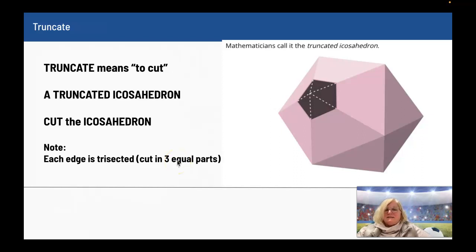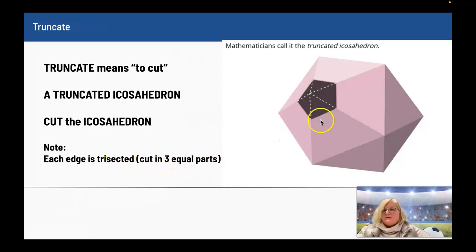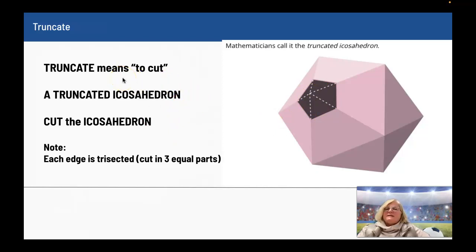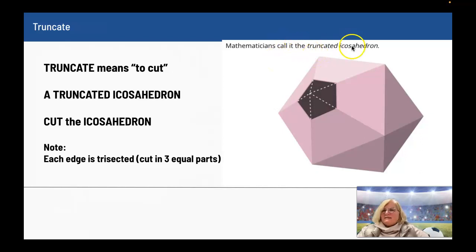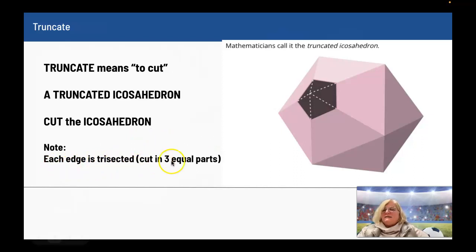Truncate means to cut. A truncated icosahedron means to cut the icosahedron. Mathematicians call the soccer ball a truncated icosahedron — they cut the icosahedron and it forms the soccer ball. Each edge is trisected, meaning it is cut into three equal parts.